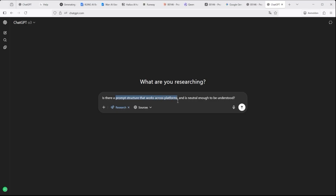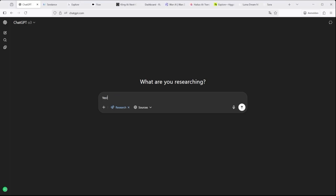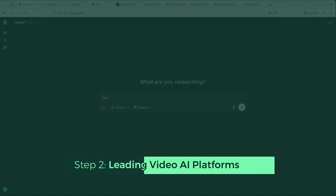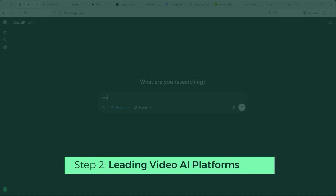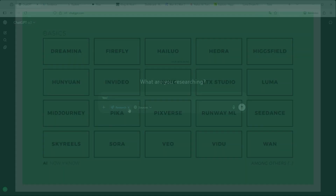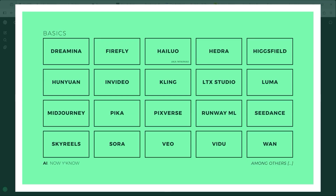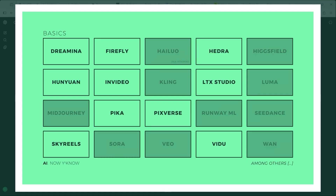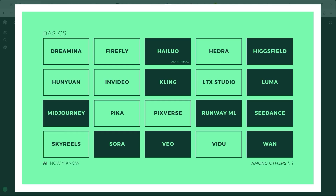Is there a prompt structure that works across platforms and is neutral enough to be understood everywhere? And also, how can we categorise these platforms based on prompt complexity and focus? Long story short — yes, there actually is a prompt structure that works across most platforms, as long as you focus on the essentials. Through dozens of iterations, I simplified it step by step until I reached the most compact structure that still delivers consistent results. I'll show it to you in a moment.